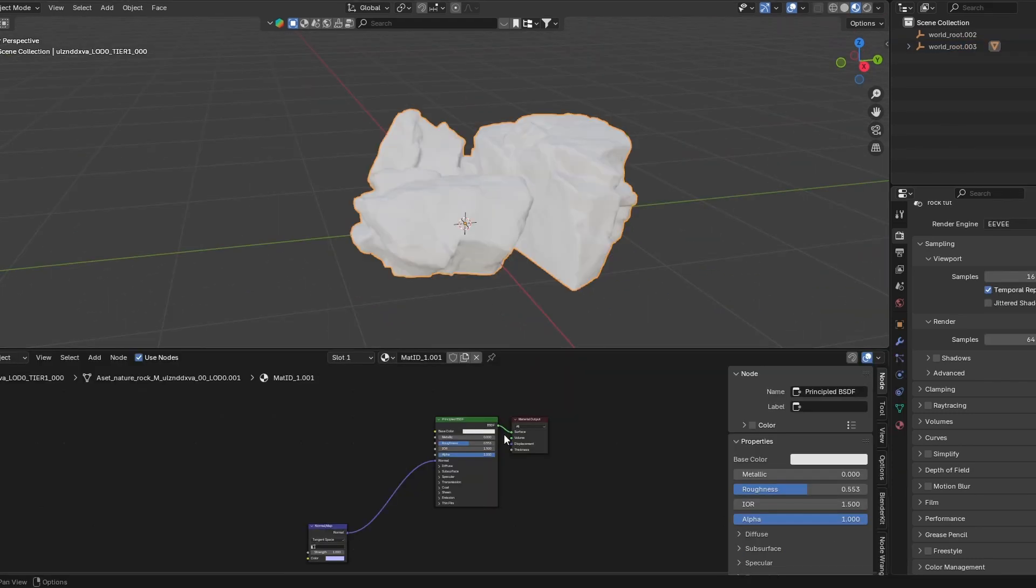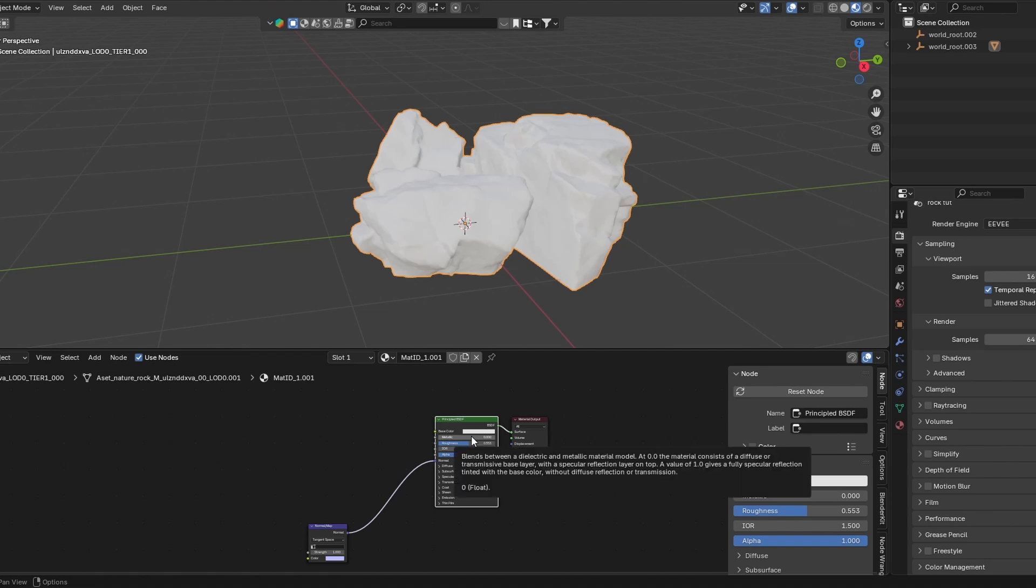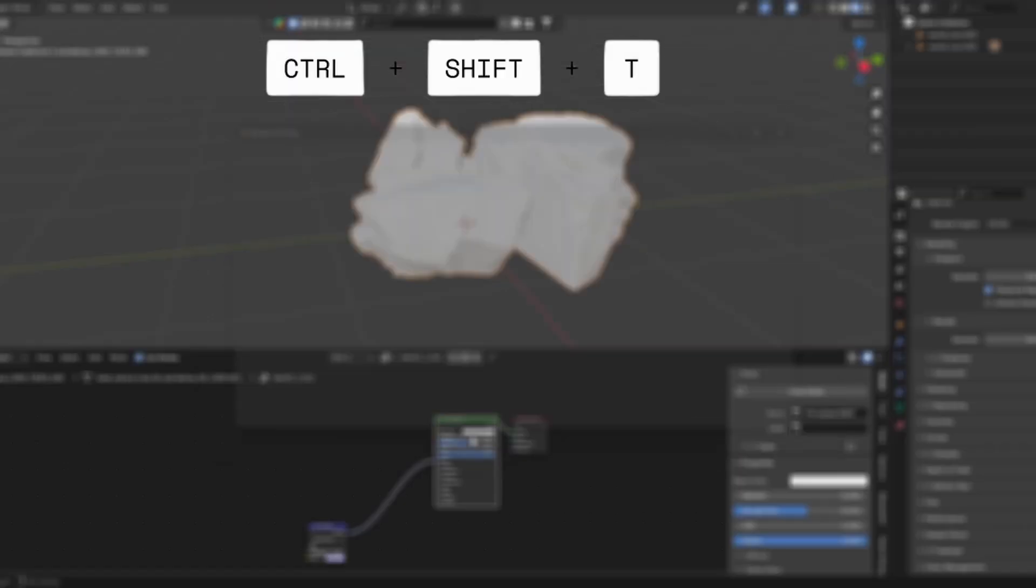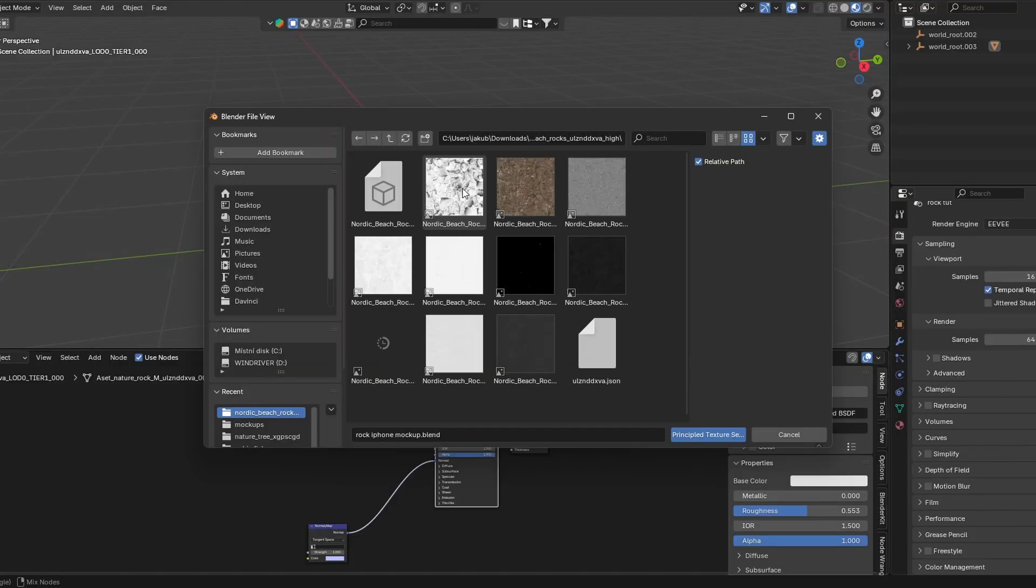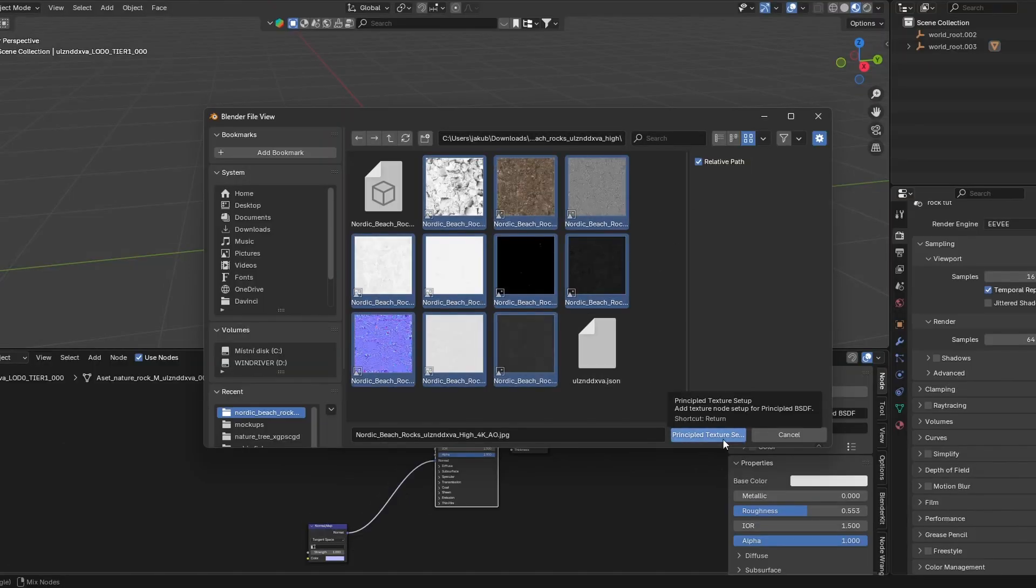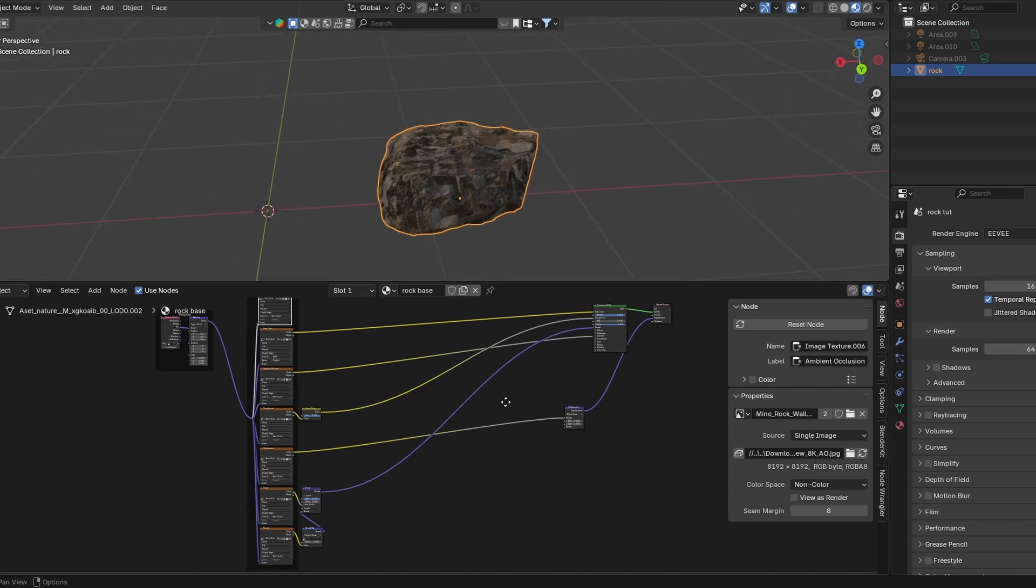It will import without textures, but that's fine. You gotta click the Principle BSDF, click and hold, Ctrl Shift T. It's gonna open folders, and now you gotta find the folder where you downloaded the file. And here, just select all of those texture maps and enter. I'm using a different model, but it's gonna look something like this.